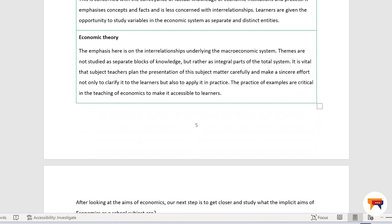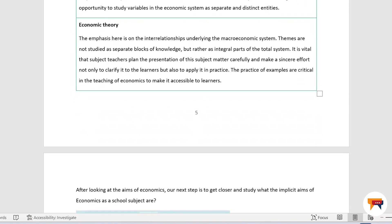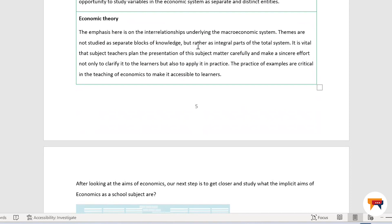The emphasis in economic theory is on the interrelationship underlying the macroeconomic system. Topics are not studied as separate blocks of knowledge but rather as integral parts of the total system. It is vital that subject teachers plan the presentation of subject matter carefully and make a sincere effort not only to clarify concepts to learners but also to apply them in practice. The use of practical examples is critical in the teaching of economics to make it accessible to learners. So guys, you need to prepare well for your classes because learners are inquisitive — if you are not well prepared, you are not going to look good in the class.